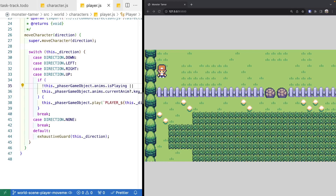Welcome back to Monster Tamer, a 2D Pokemon-like RPG created with Phaser 3. Previously, we worked on adding player animations to our player game object and our world scene. If you missed the previous videos, there will be links in the video description to their source code, as well as complete source code for this video. There will also be a link to the previous videos if you'd like to catch up, so let's get started.